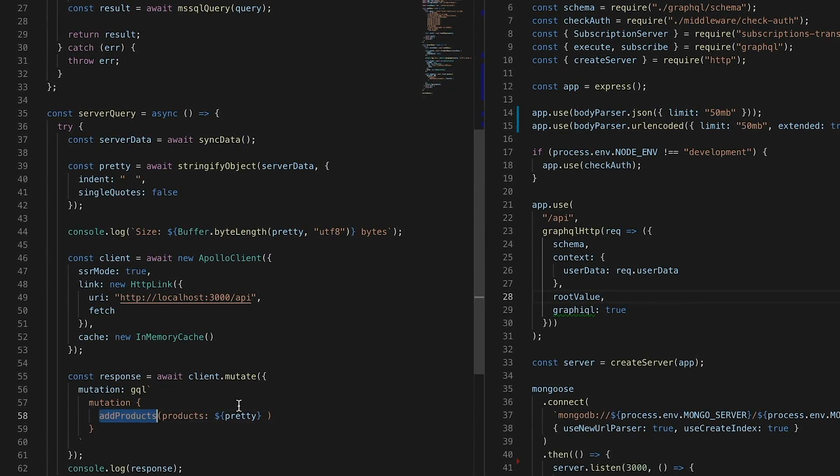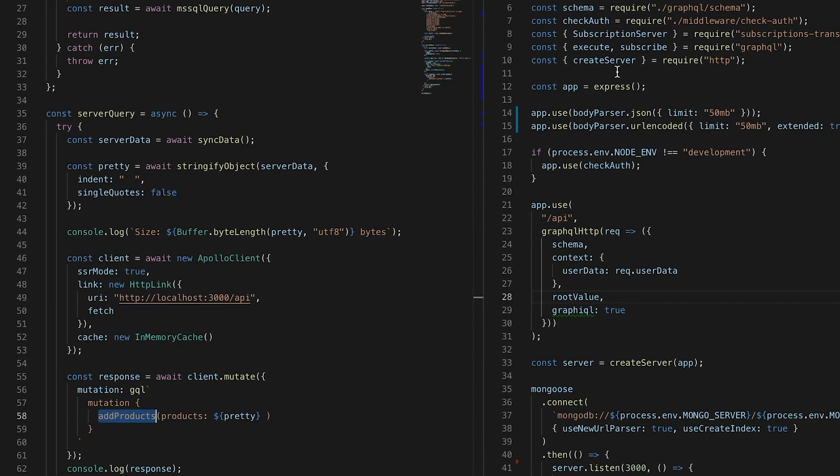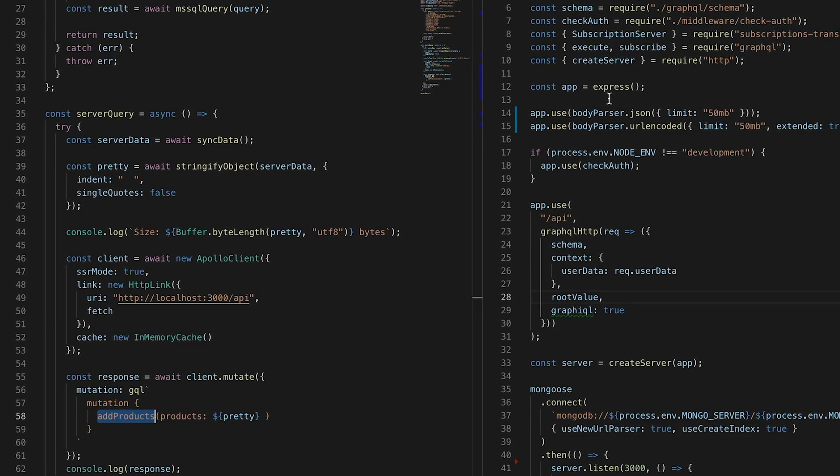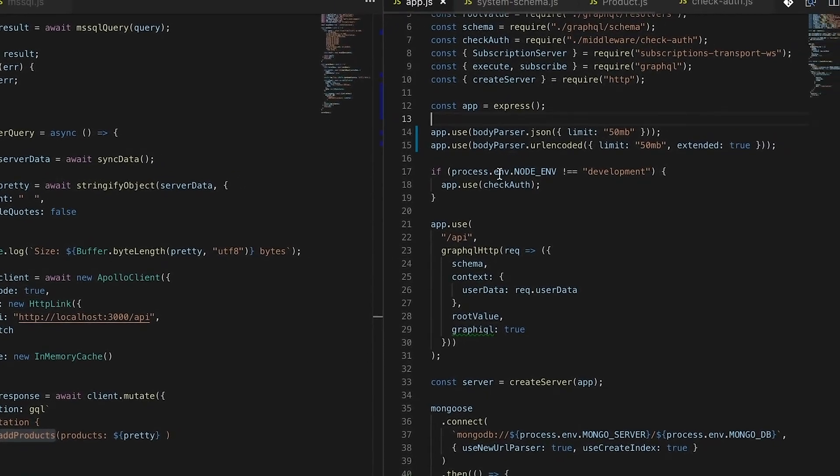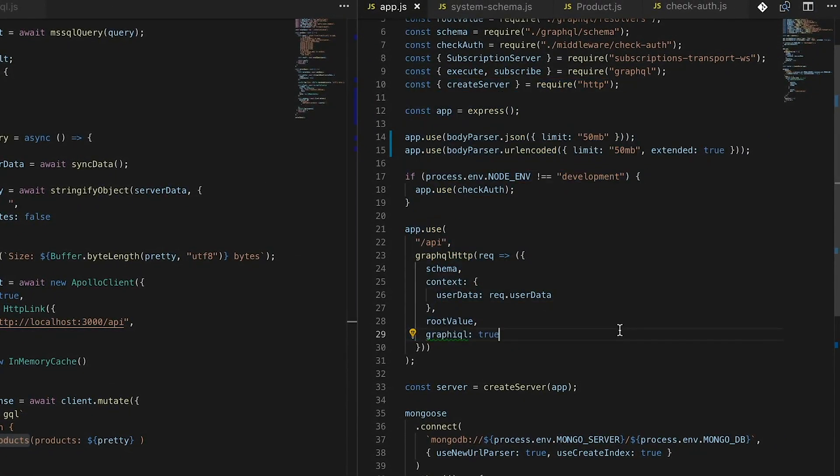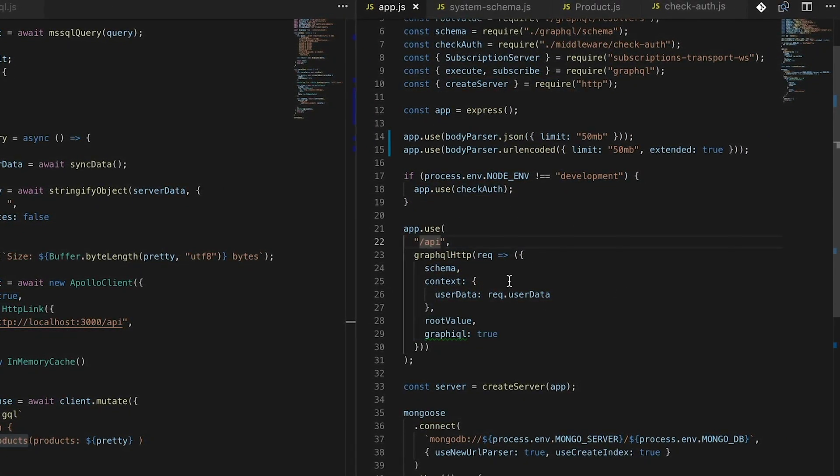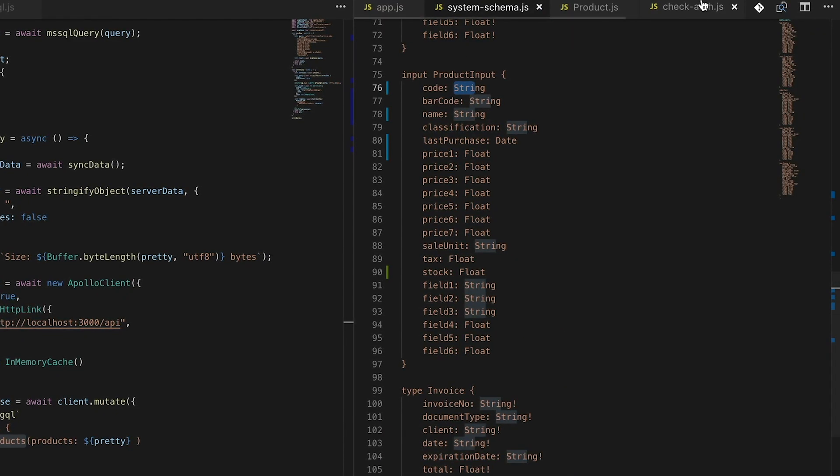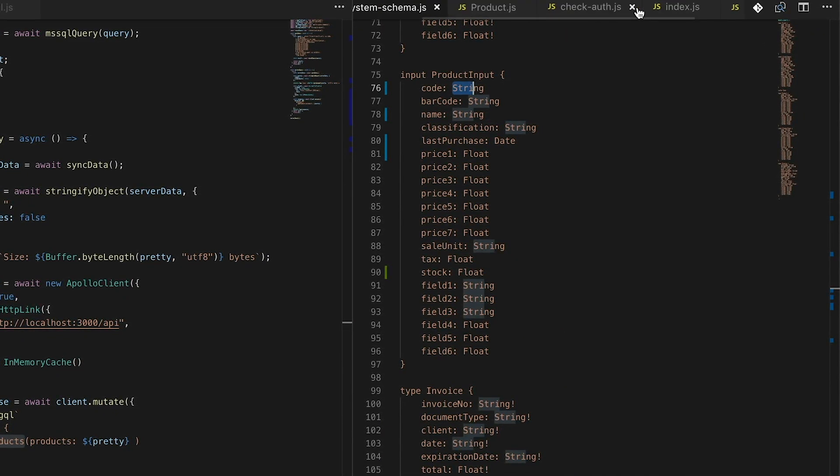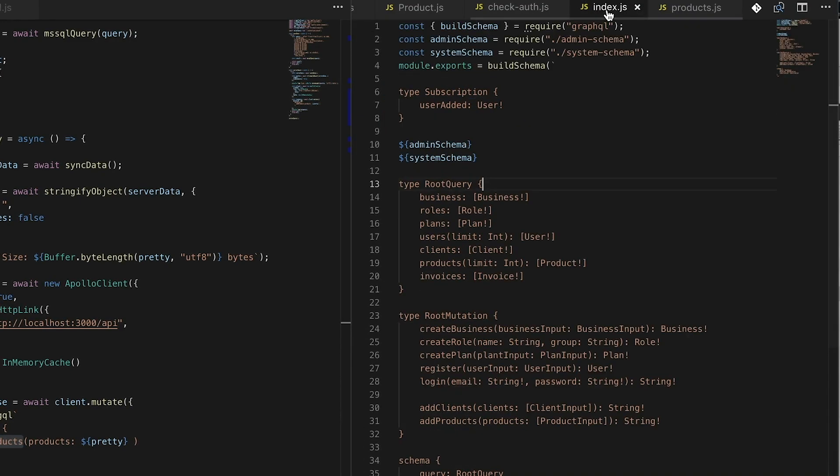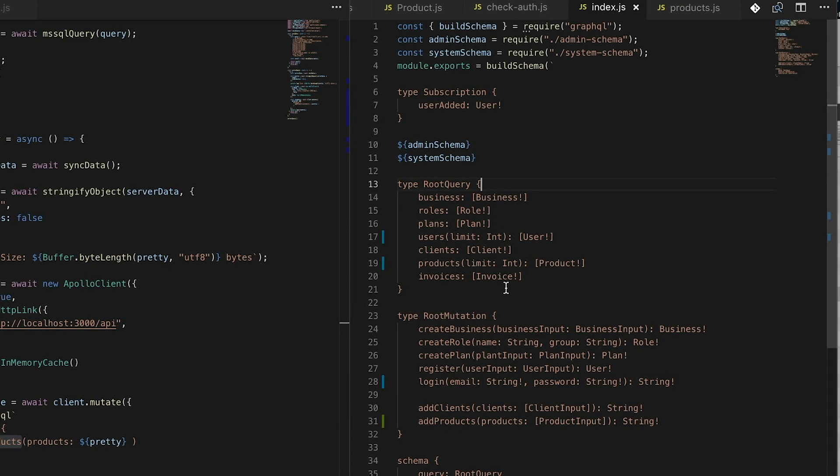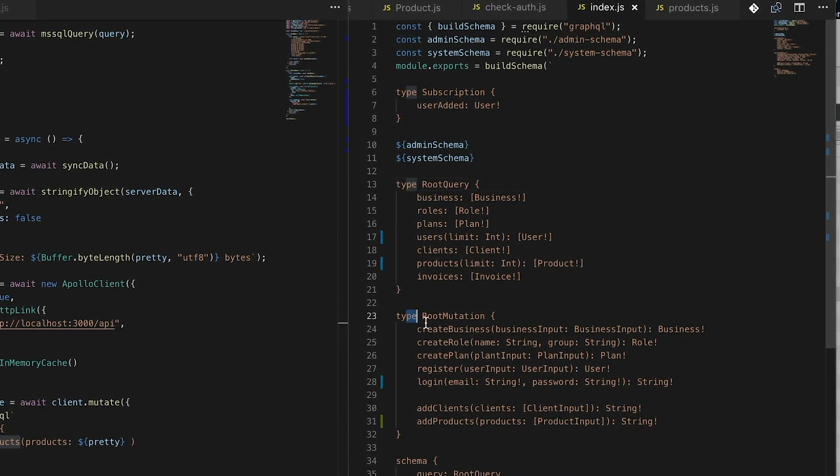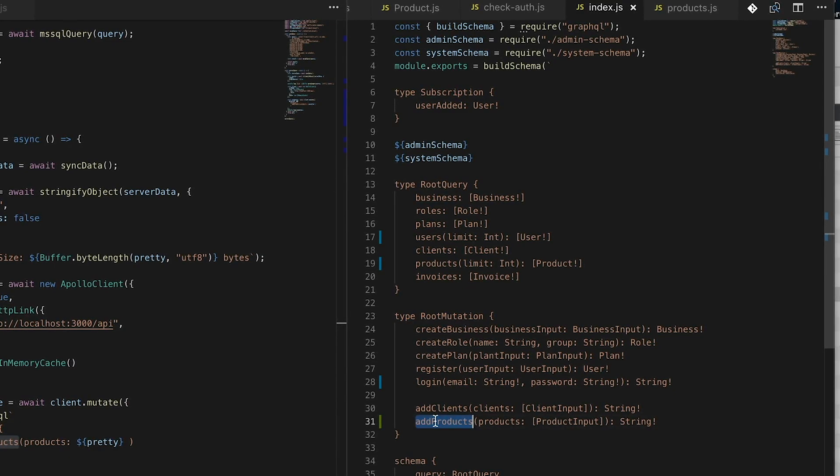I already have this add products created in my server, in my API. This is my API at the right. As you can see, my schema - when I create all my mutations, I already have products. It's expecting a product input, which is already defined.